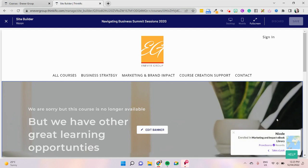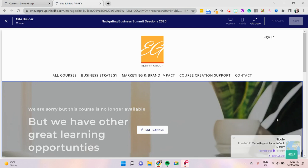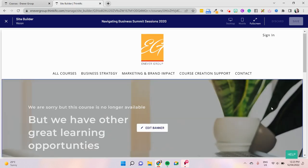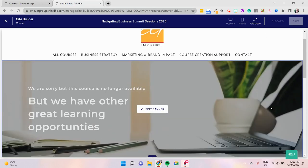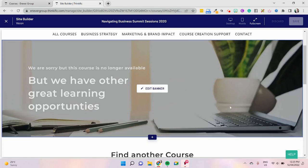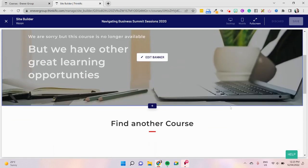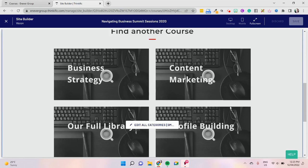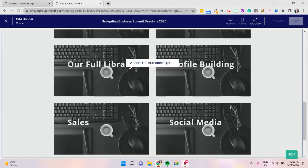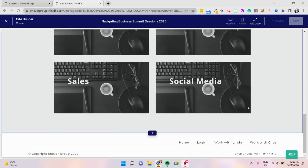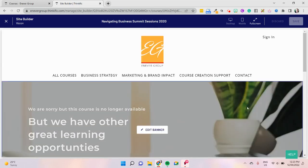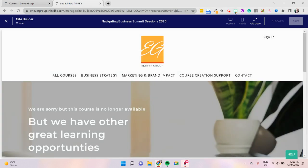Now this is our Navigating Business Summit landing page for 2020. Obviously it's not running and it's no longer available, so we're putting a little banner here that says sorry, this course is no longer available but you have other great learning opportunities, and then we've got our course section over here. That basically means we've got a 404 style for our course landing pages.